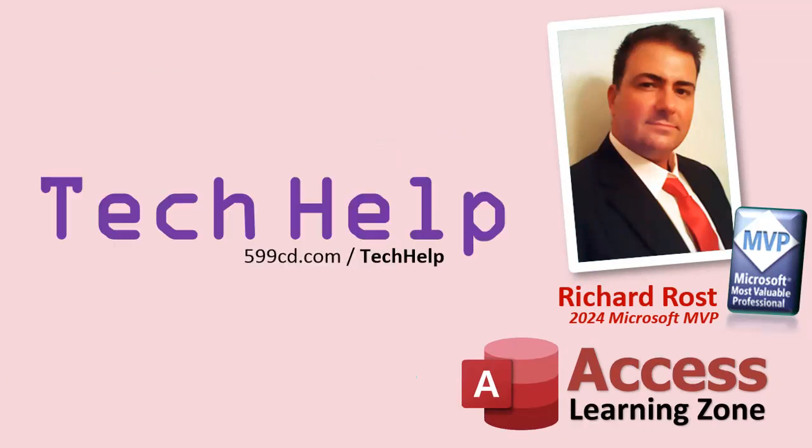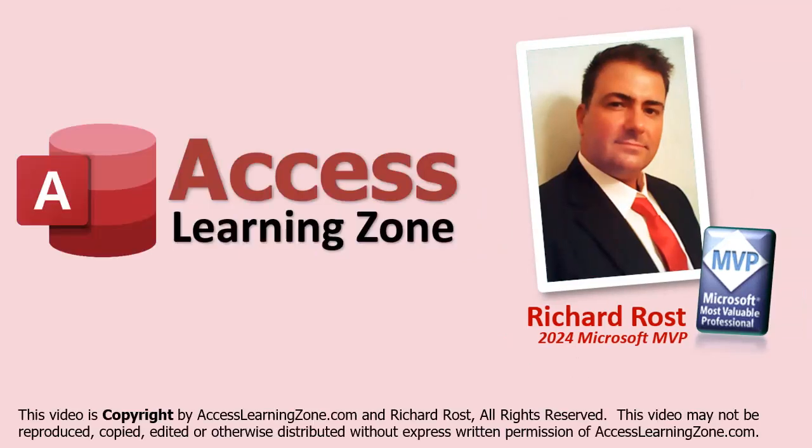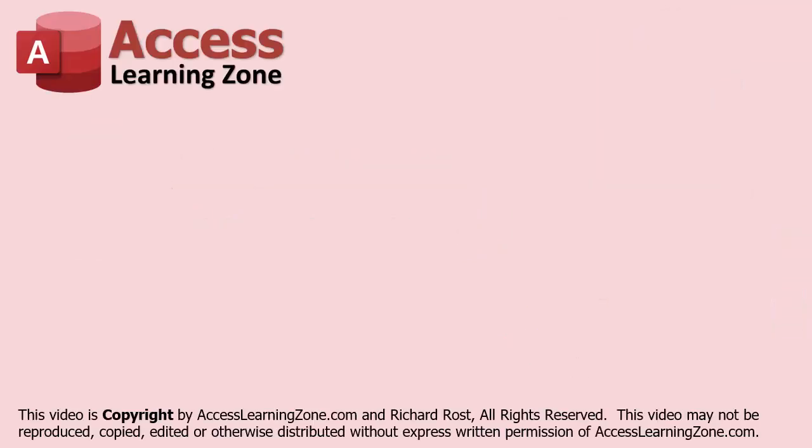So that's it. Once again, my name is Richard Rost. Thank you for watching this video brought to you by accesslearningzone.com. I hope you enjoyed. I hope you learned something today. Live long and prosper, my friends. I'll see you next time.